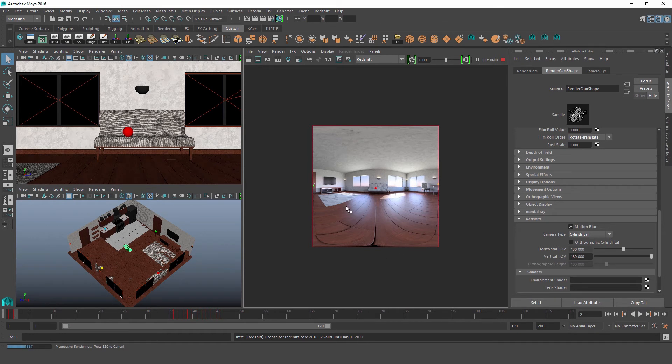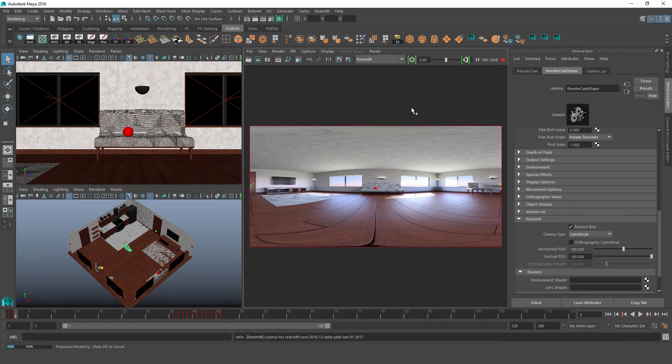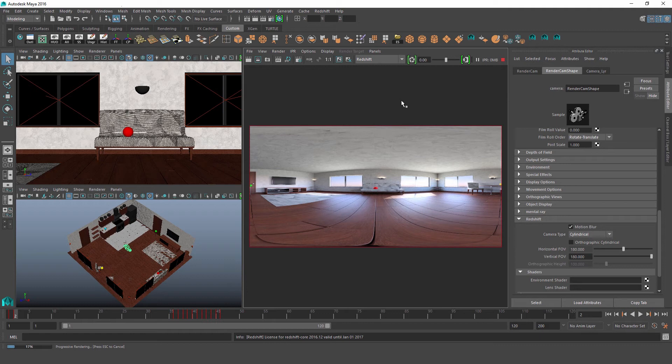So that's it for cylindrical. So finally let's check out the stereospherical camera.